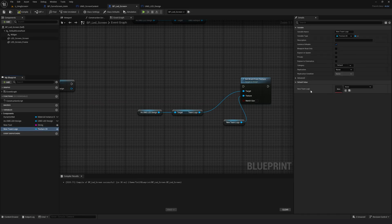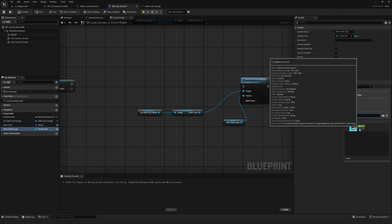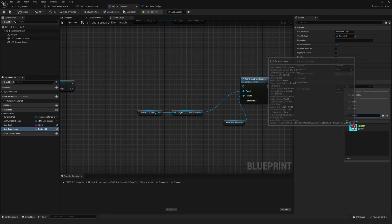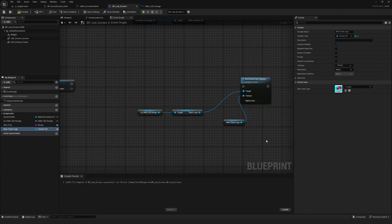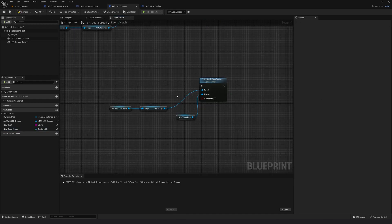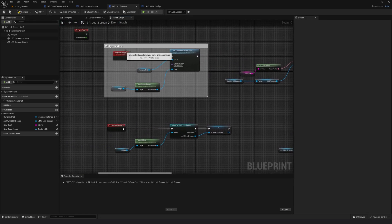Now I can see I can add a logo here, so I'll add T_Cobra as a default texture for now. Compile and save. Now of course we need an event to trigger this — we already have the custom event from a previous tutorial: Update Widget. I can use that same custom event to trigger this as well.